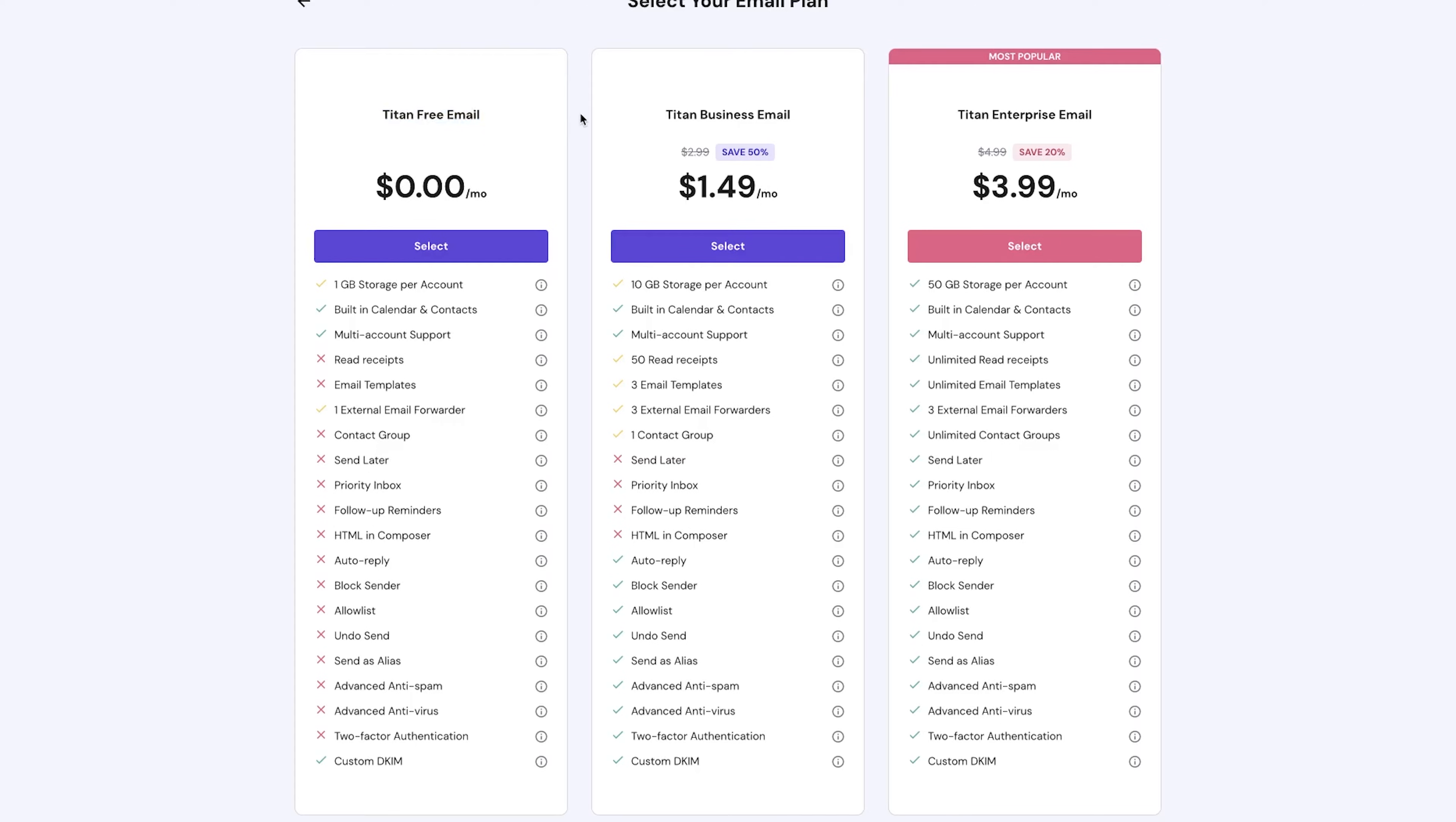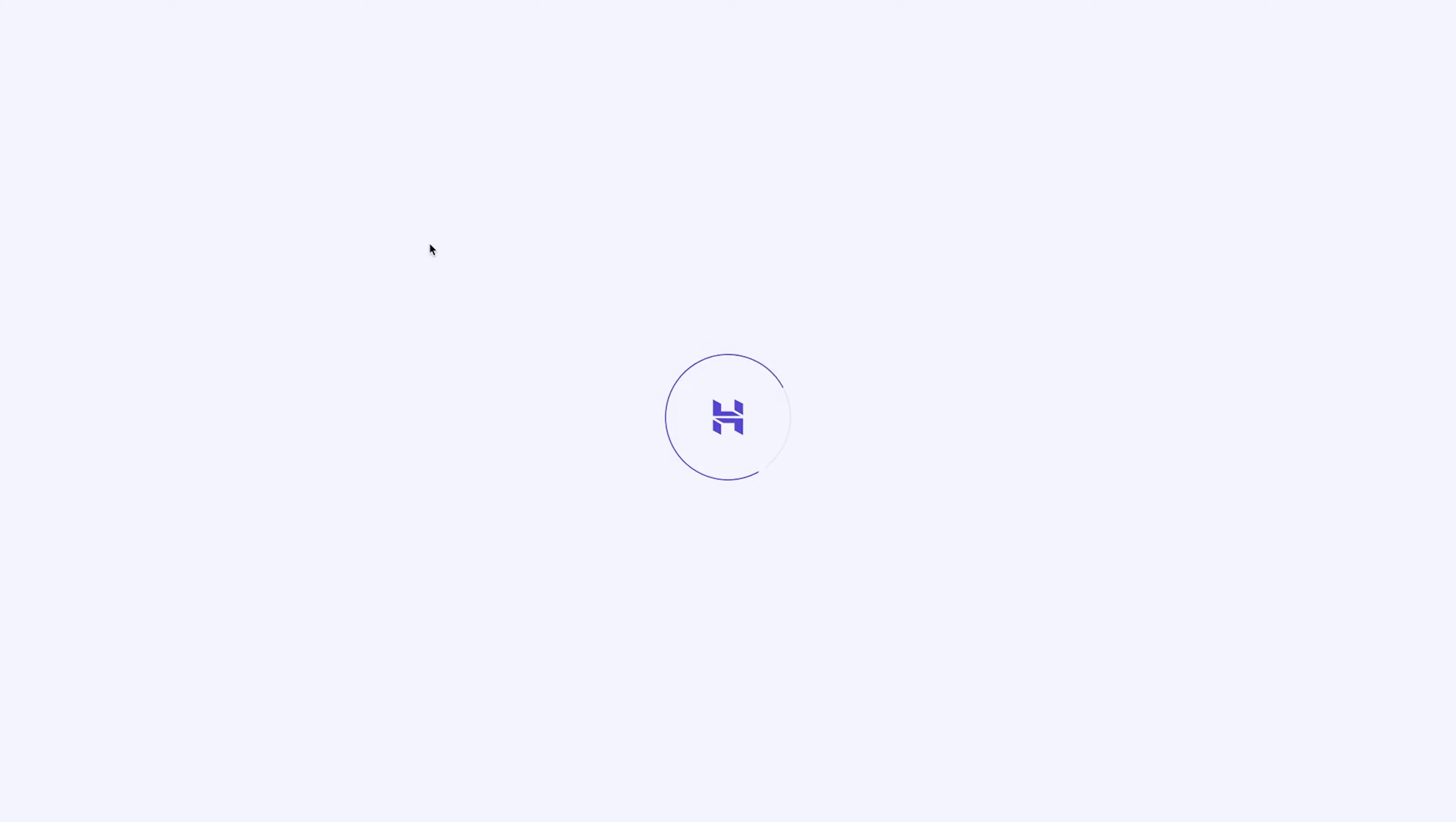The basic version is pretty simple because the Titan business plan and the enterprise plan include a lot of other features that you might need. So you can go ahead and read through all of the features included with your plan to decide what's best for you. I'm going to select the free Titan email plan for now.